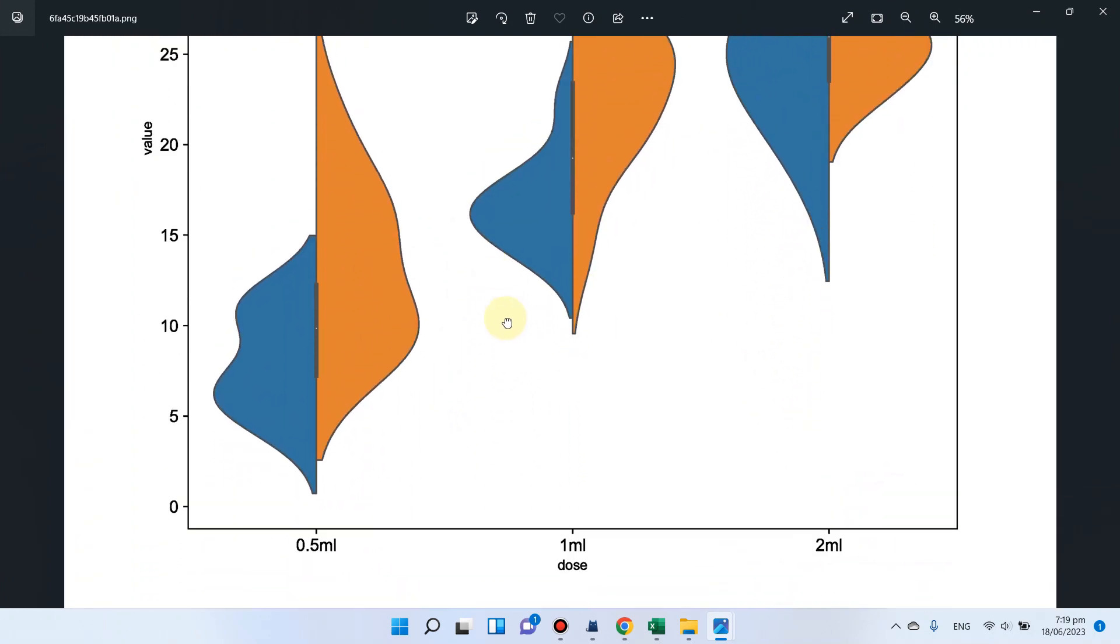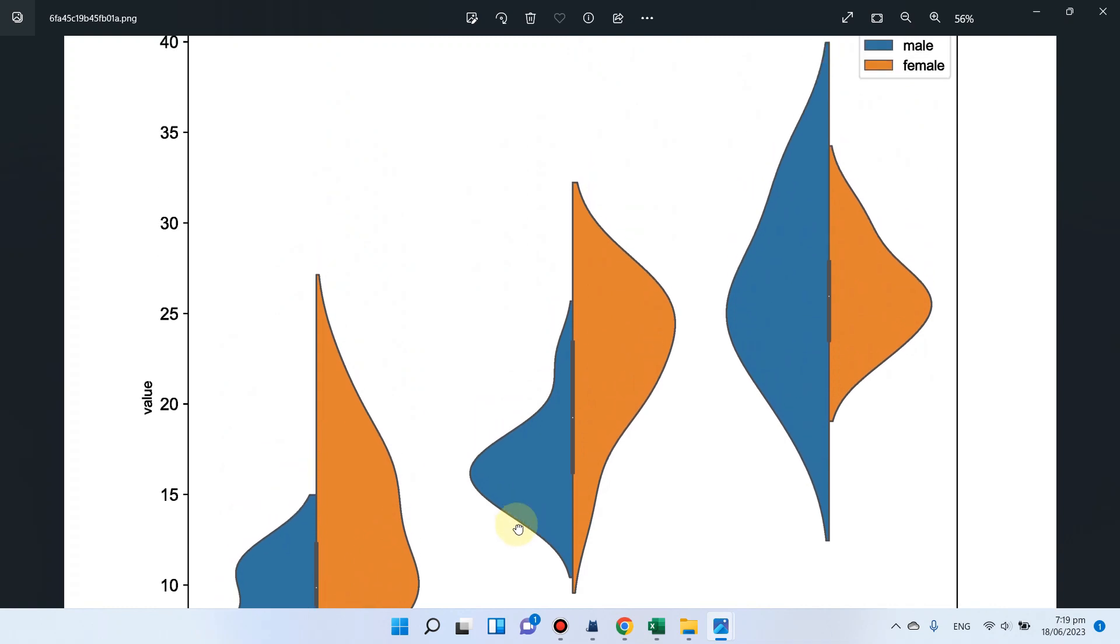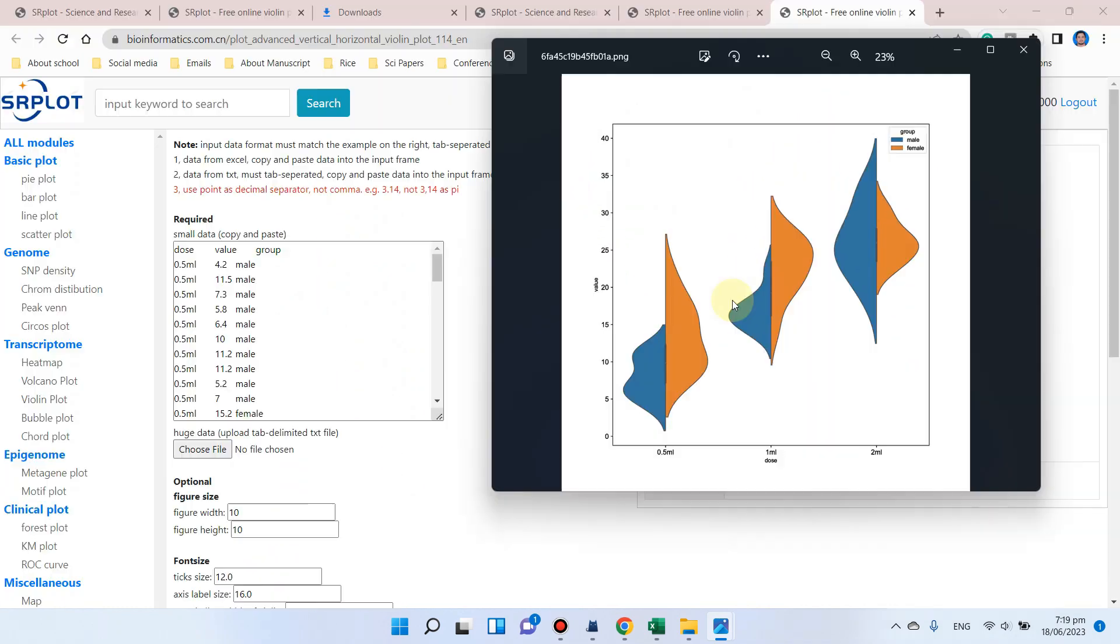You can also use this for your own data. Using this method, you can also draw violin plots using this website. If you are facing any problem in the use of this website, please let me know in the comment section. Thank you for watching. Bye bye.